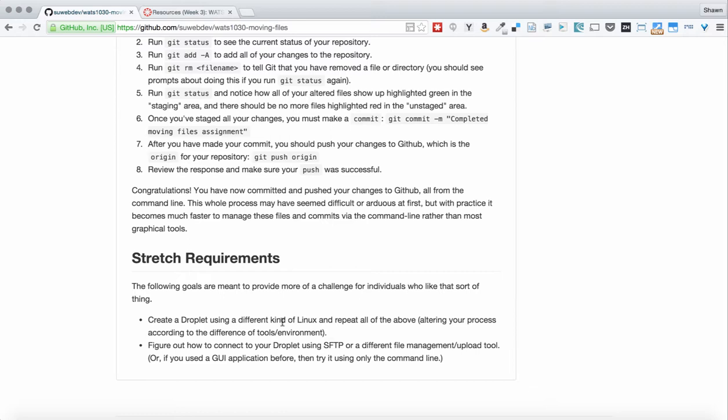If you're looking for stretch requirements, then I highly recommend that you try creating a droplet with a different kind of Linux. I also recommend that you try connecting to your droplet using as many different tools as possible. You could use different file management tools, SFTP tool, a graphical WinSCP tool, or a graphical SCP tool like WinSCP, or something like that. You could do all sorts of different things to actually connect to your droplet and make modifications.